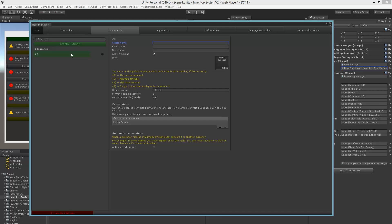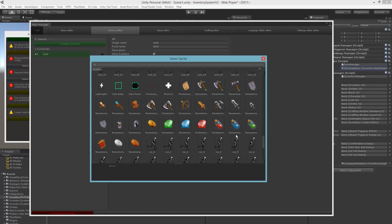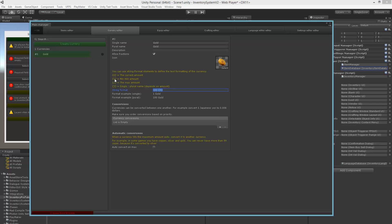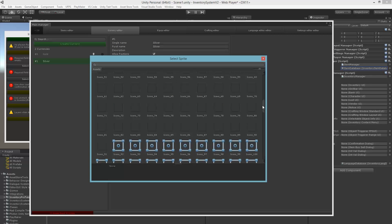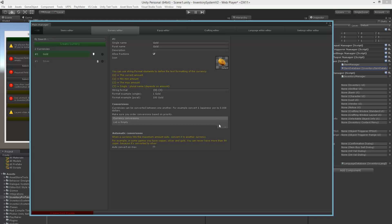We also have the currency editor where we can define any type of currency we like — for example gold. Description is not necessary; you can choose an icon you wish to use. We can use formatting the way we like — so for example this shows the outcome if we have one gold. If you have something like 'rupee/rupees' it will actually use the singular name or the plural name as appropriate. We can also convert currencies between different types — for example if I make another currency for silver, we can add a conversion of gold to 100 silver.